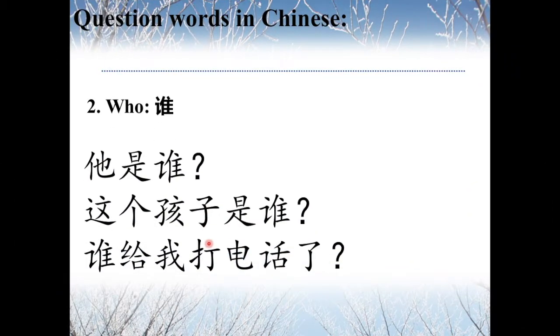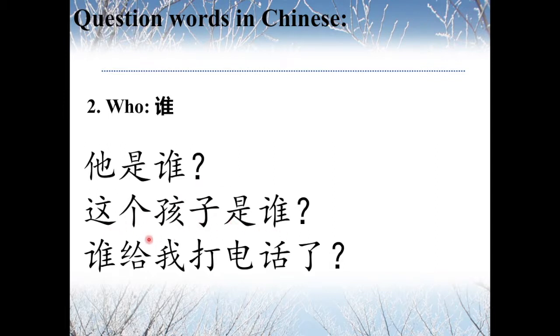The second one is 谁, meaning 'Who?' In Chinese, you can say 他是谁? — Who is he? And 这个孩子是谁? — Who is this child?